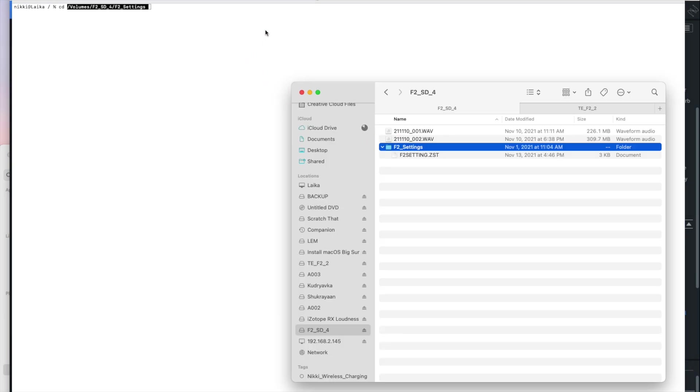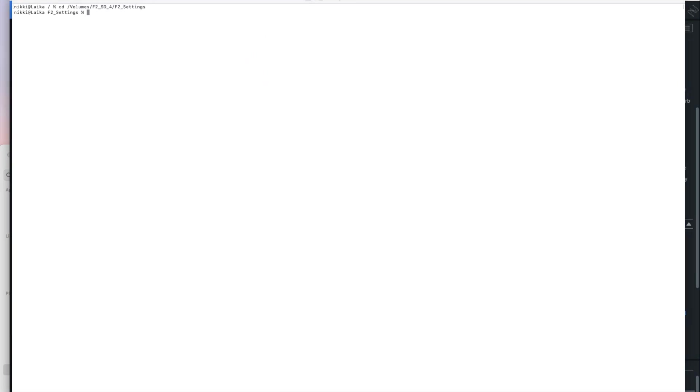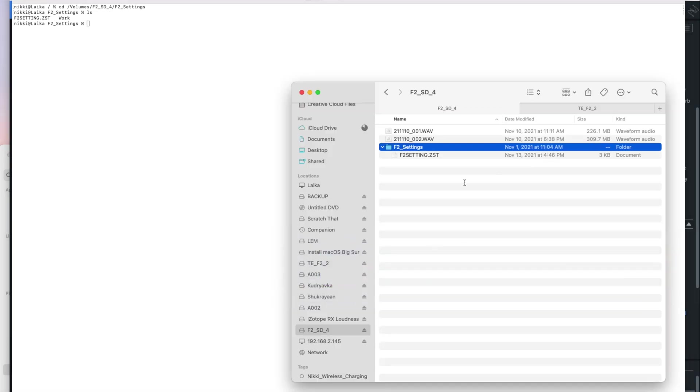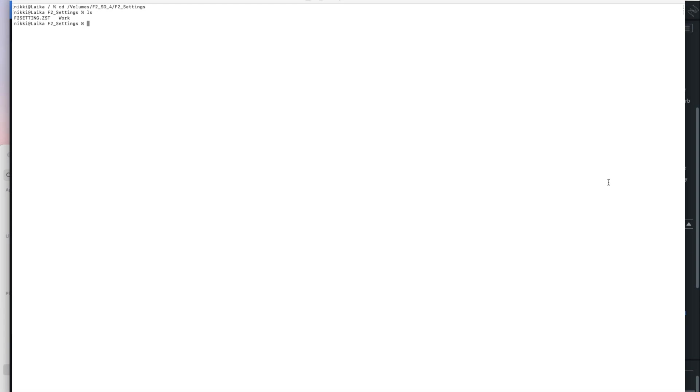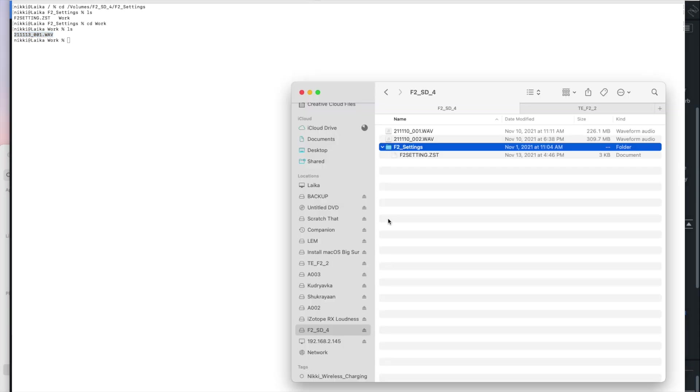And I'm going to drag this file over here to settings. Now, if I tell it to list the directory, it will show you F2 setting dot ZST and work. Now you can see the F2 settings ZST here, but you can't see work. So that's a hidden folder. So we're going to go ahead and change into work. Now, if I ask it to list the files in that directory, you'll see there is a file called 21113. That's the date underscore 001 dot WAV. That looks like it might be an audio file and it looks like it might be our missing audio file.